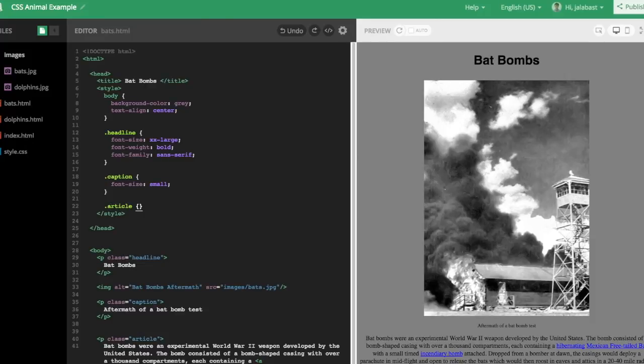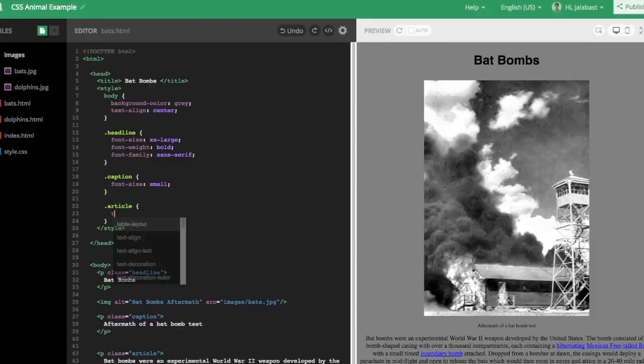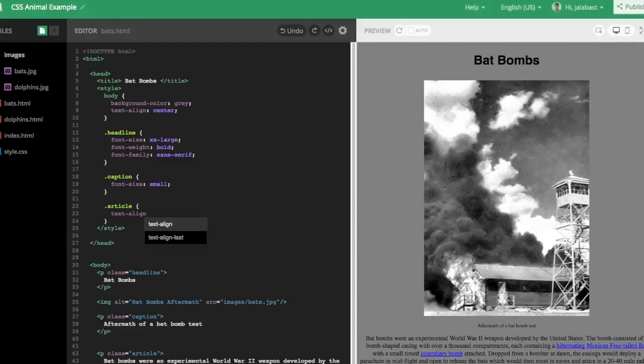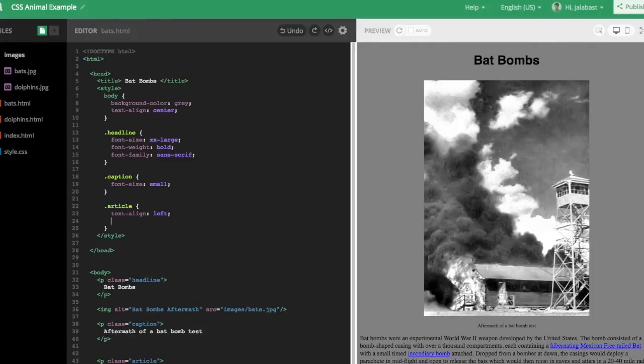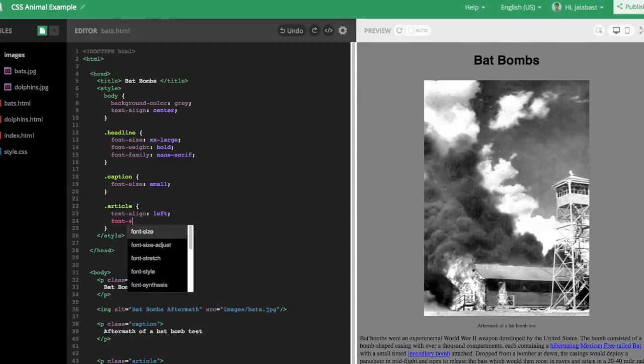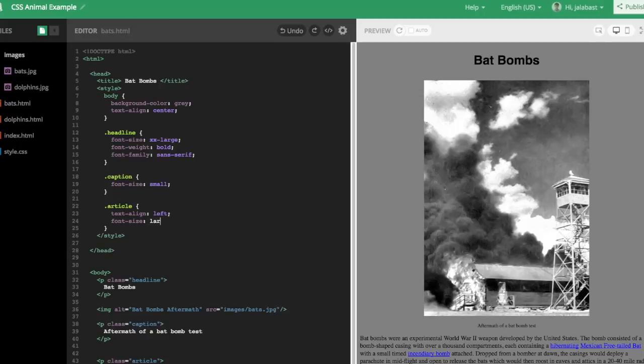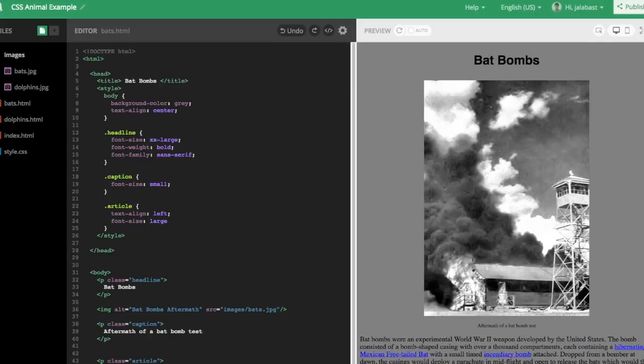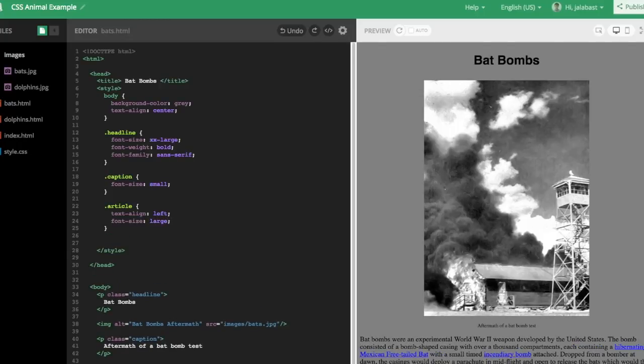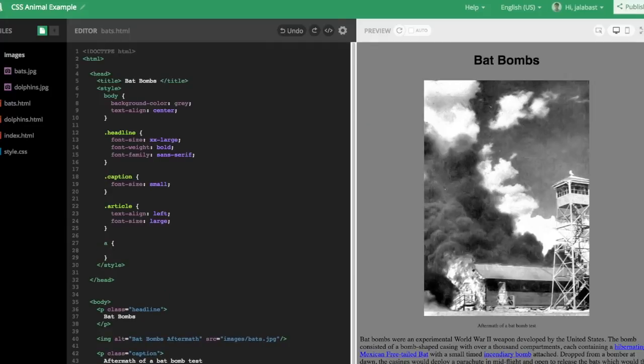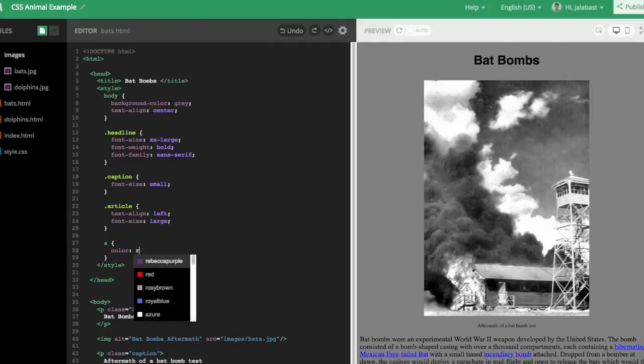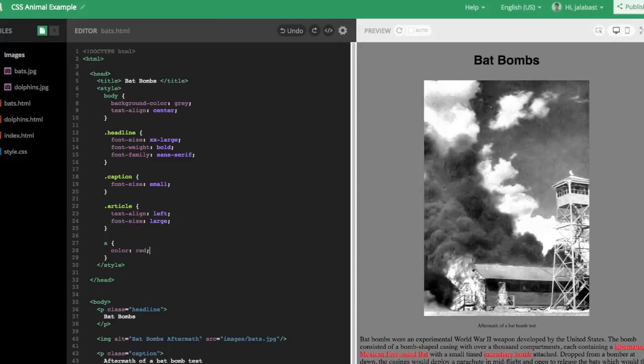And then we'll do dot article for the article class. And we'll text align, we'll justify things to the left. Then to make it stand out a bit, we'll do font size large, just to make it a bit bigger and easier to read. And then just to embrace this fiery theme we have going, let's take all the link tags, which are the A tags, and make them bright red. And you'll see that with one change, we've changed all the little links on the right side with one fell swoop.